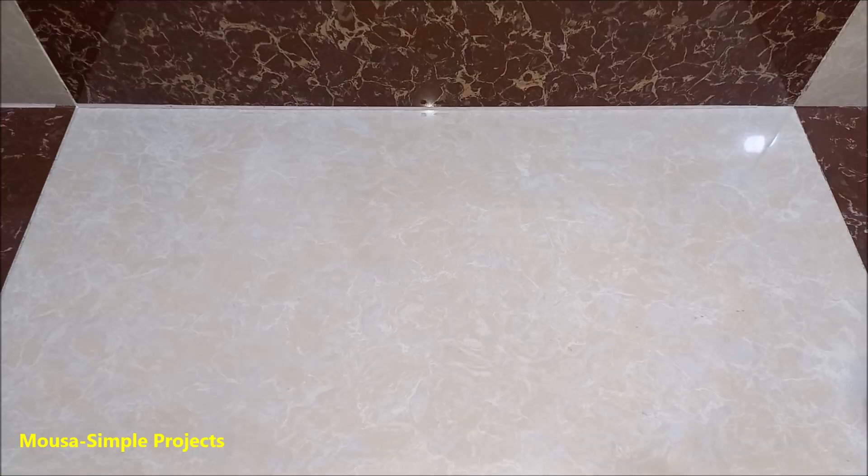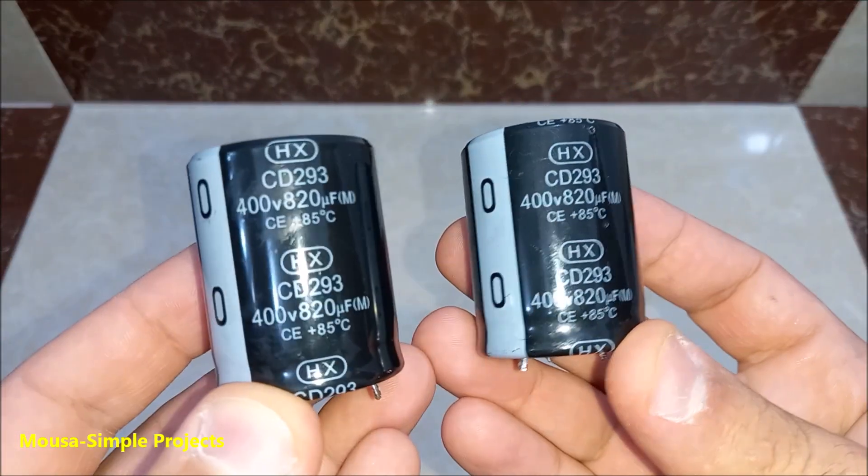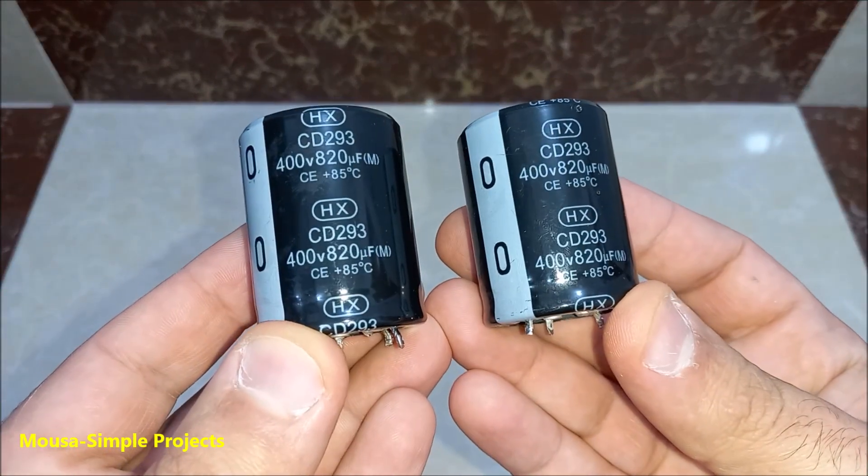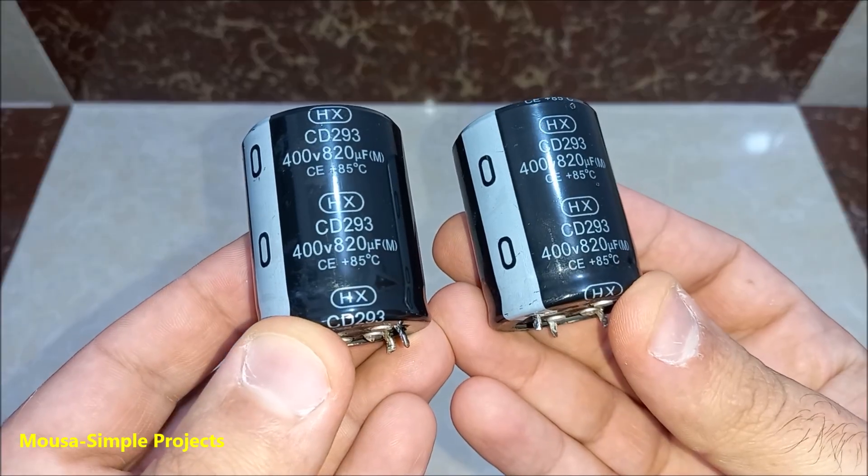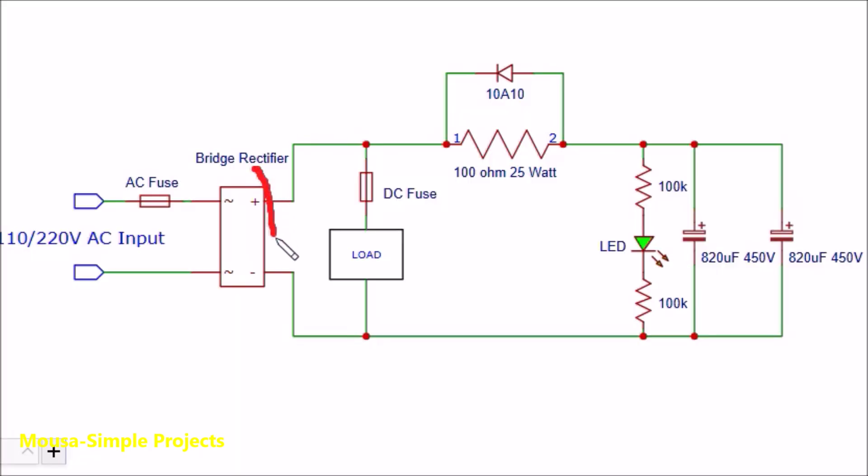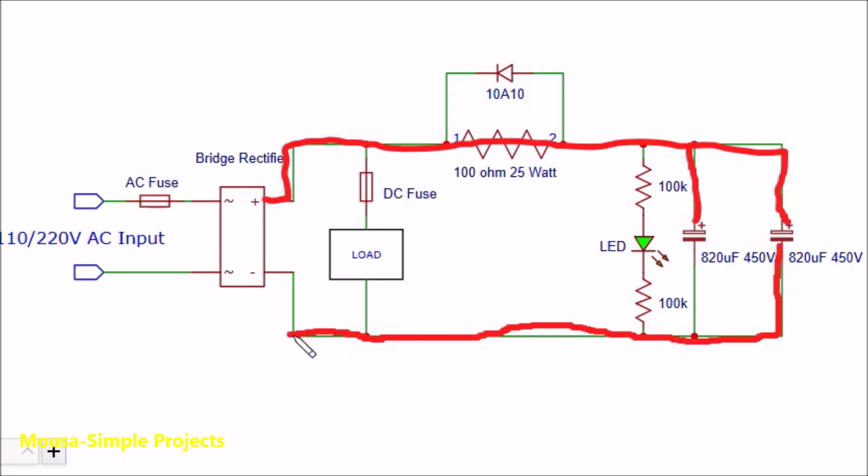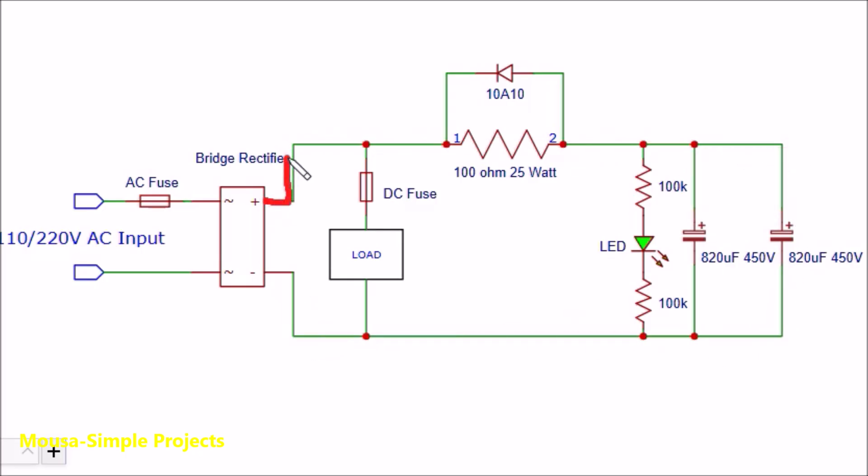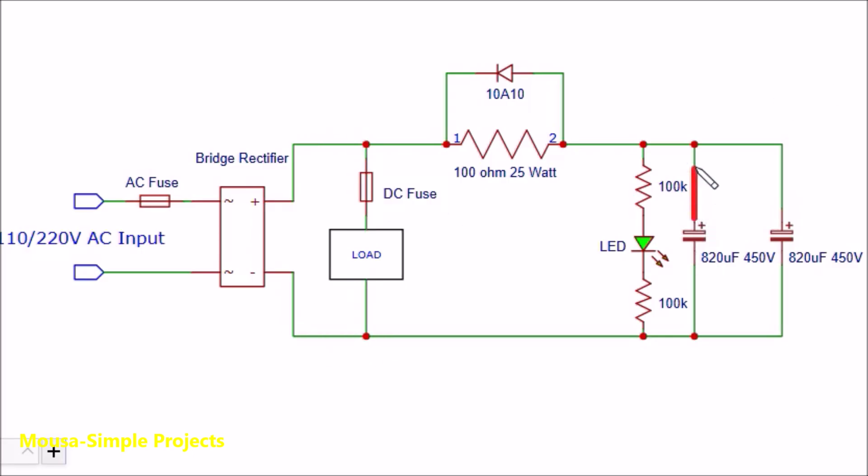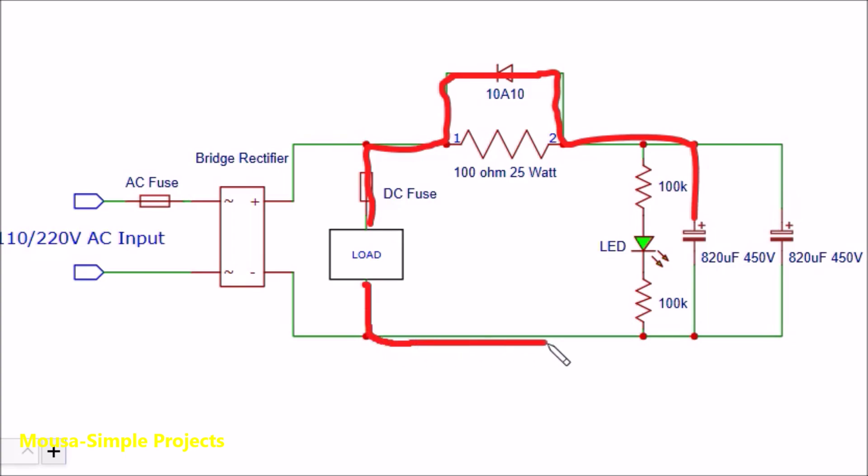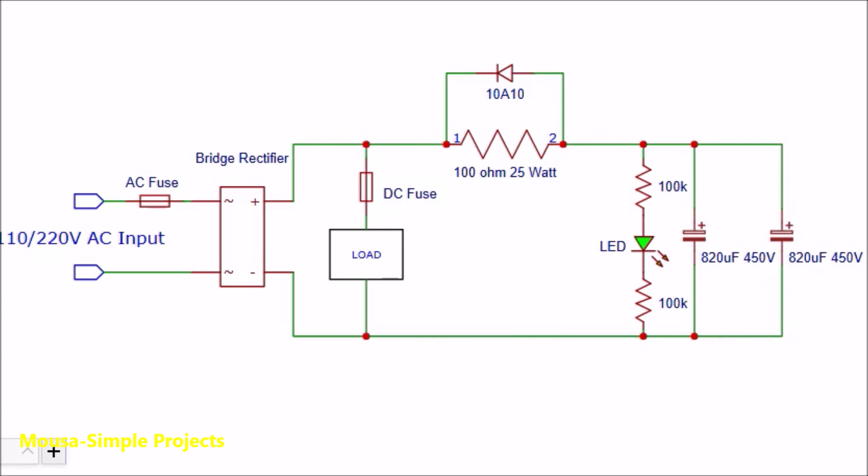So I came up with a very simple solution by using high voltage capacitors. A bridge rectifier converts the AC to DC and charges the capacitor through the resistor. Before power outage, the load takes its power from the grid. When the power outage happens, the load starts to take the voltage from the capacitor through the diode.